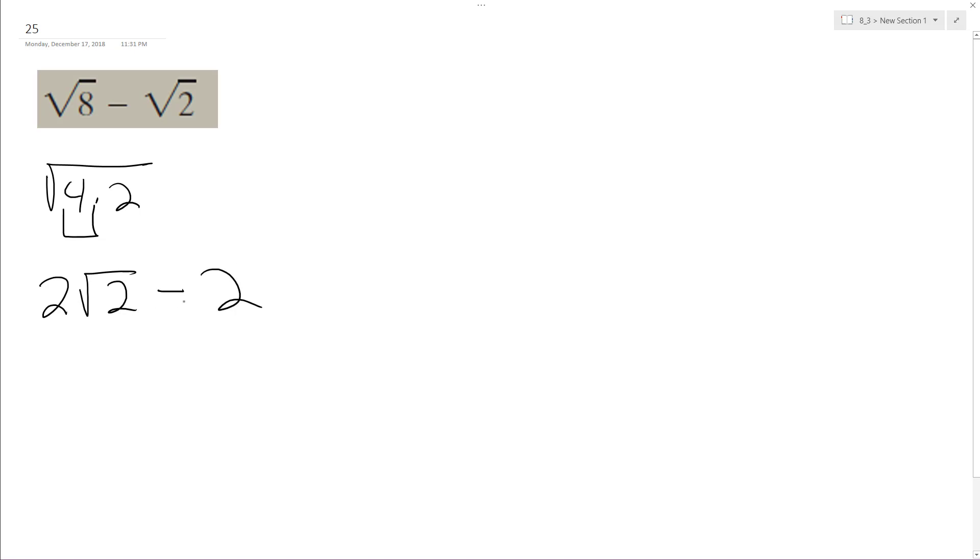Excuse me, square root of 2. So you can think of 1 being to the left of this radical, so subtracting this from here gives me 1 times the square root of 2, or just square root of 2.